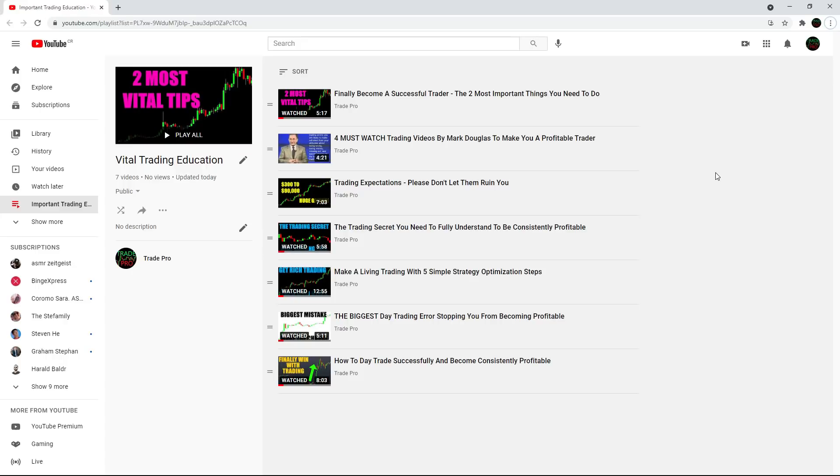The problem with that is these are my most important trading education videos that are just vital for you to see to actually have the proper mindset and psychology getting into trading.